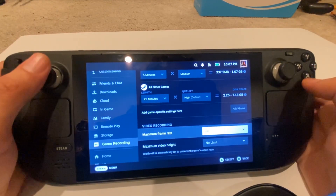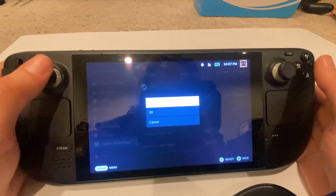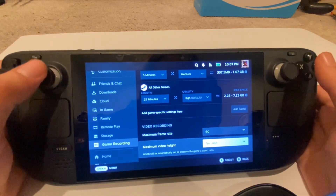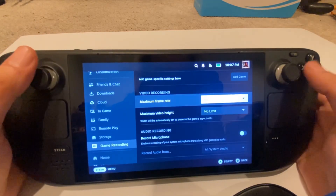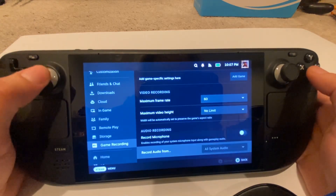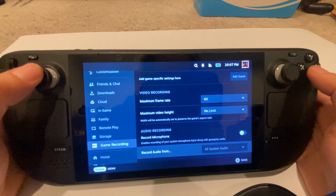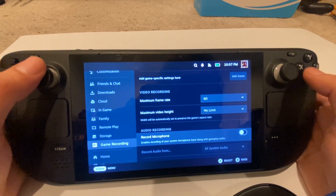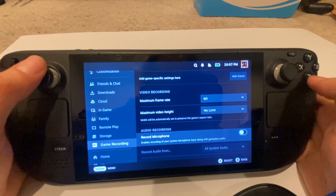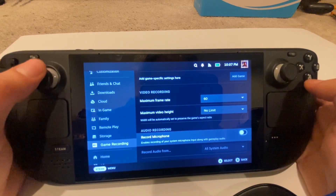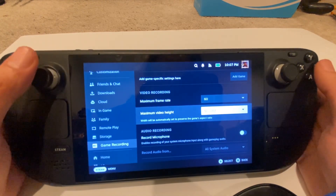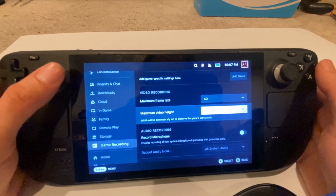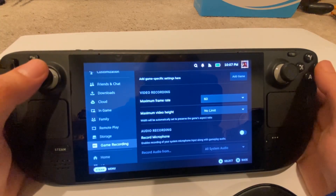When you go down here, you can change your maximum frame rate to 60 or 30. I would do 30 if you don't want your storage space to get used too much. And you can also record your microphone.